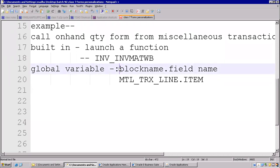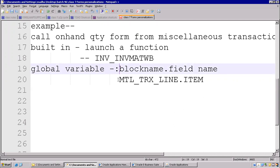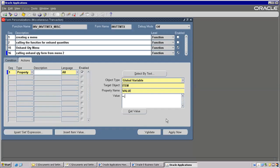Colon — we can use. What is this block_name.field_name? What it means here is: whatever you enter as the item, it will dynamically go here as the item name.